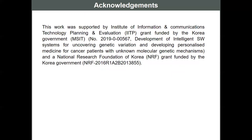This work was supported by the following fundings. Thank you for listening to my presentation.